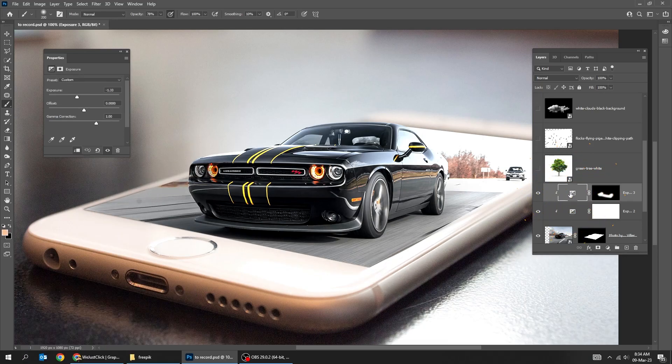Make sure the foreground color is white. Click on the exposure icon, then click on the mask.